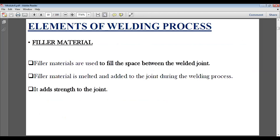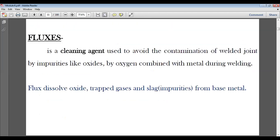The three basic elements of welding techniques are: heat, filler metal, and pressure. Filler metals are used to fill the space between the welded joint — the filler metal melts and joins during welding, adding strength. Fluxes are cleaning agents used to avoid contamination of the welded joint by impurities like oxides — flux dissolves oxides, trapped gases, and slag from waste metal. Fluxes will be discussed further in the next lecture.